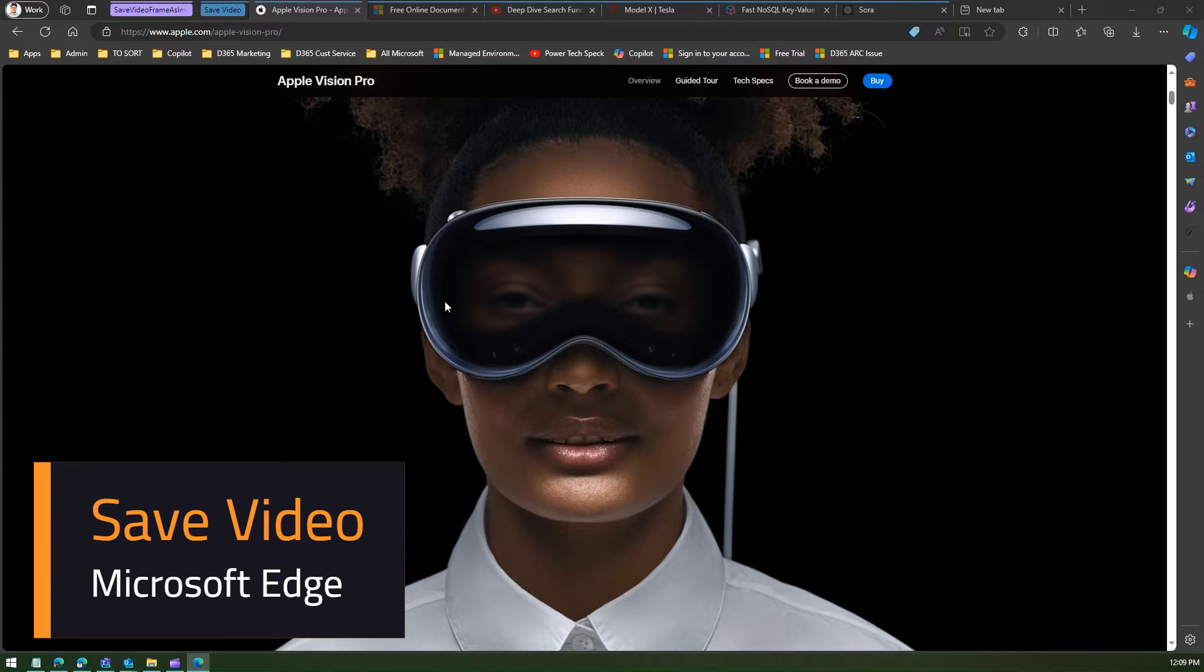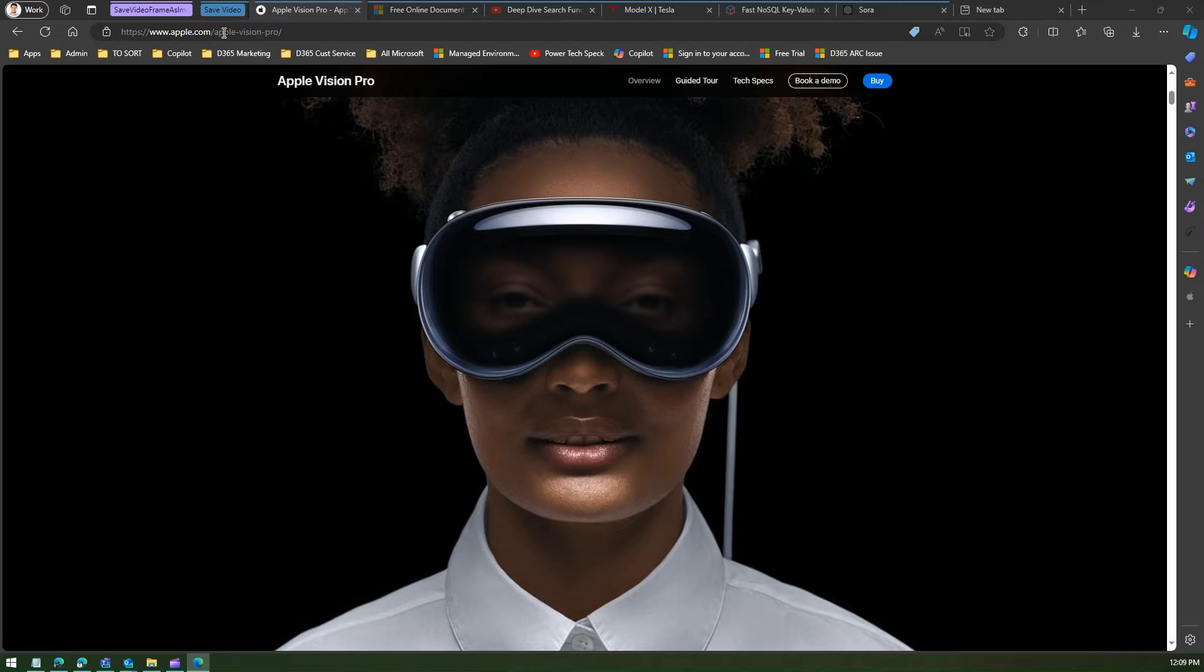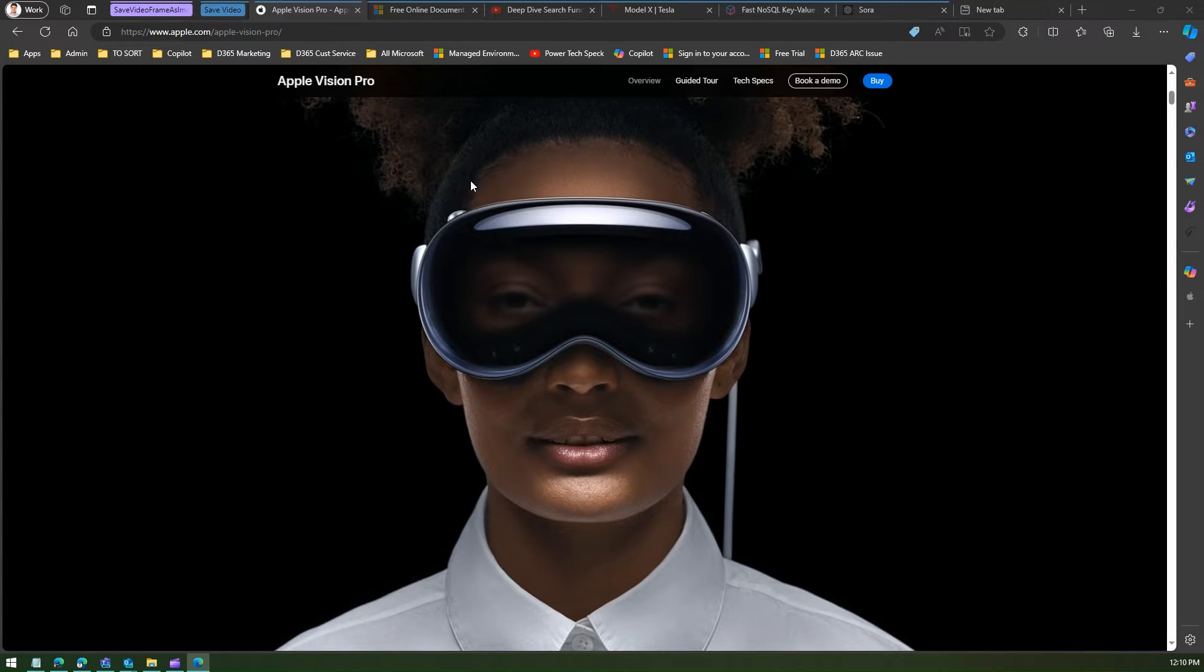In this video I'm going to show you how to save video in Microsoft Edge. So I'm on apple.com and I'm visiting the Apple Vision Pro website. Now here if you see in the background, it's kind of a video component.